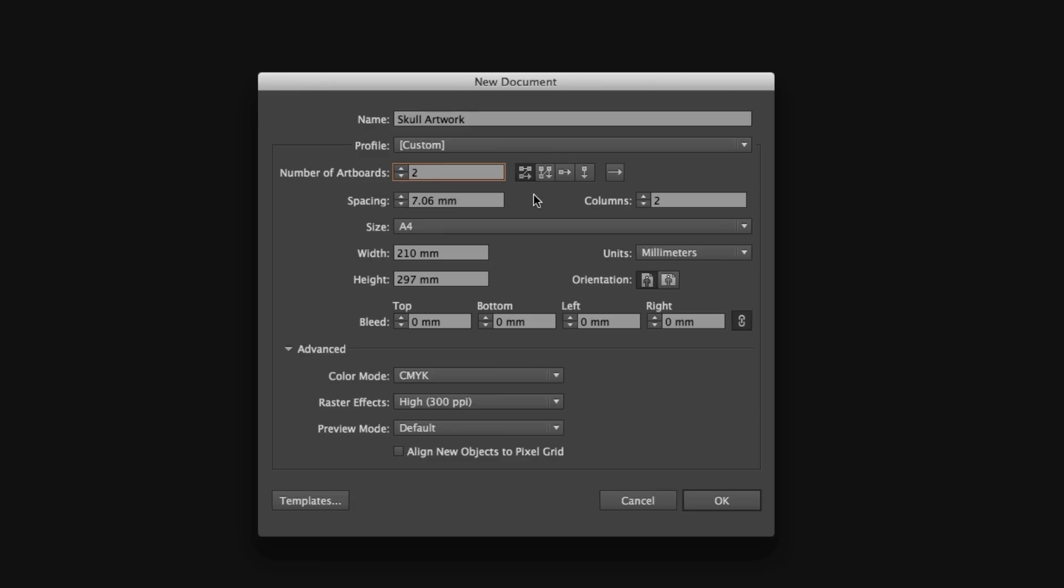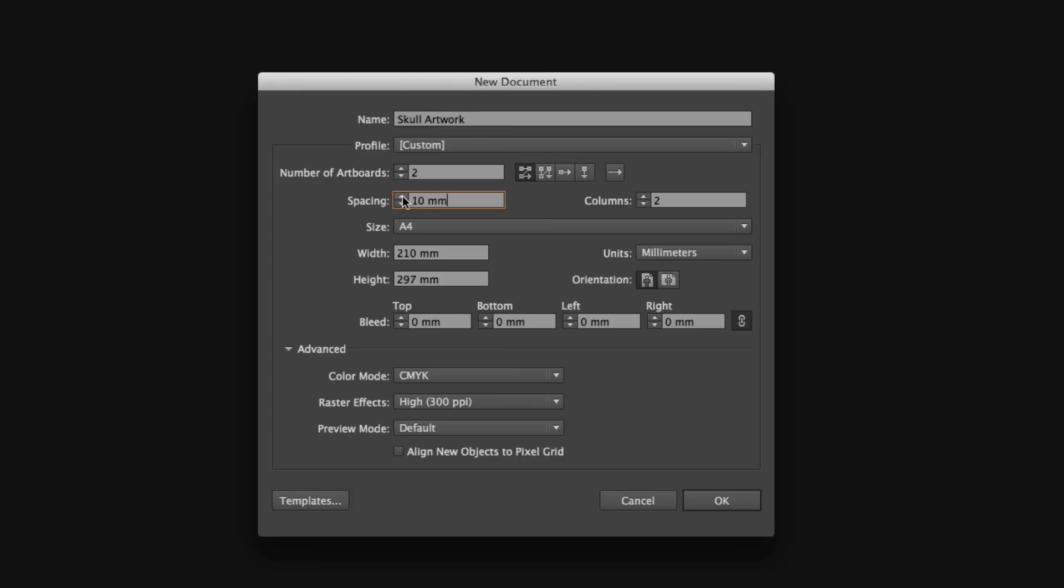We can arrange grid by row, grid by column, arrange by row, or arrange by column. No matter what you choose at this point, you can always change this again later. I want my artboards to be side by side, so I'm going to choose grid by row. I'm going to put my spacing up to 10 millimeters between my artboards and set the column to two.